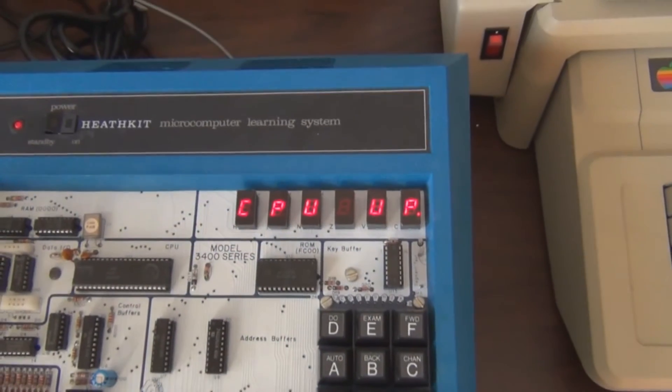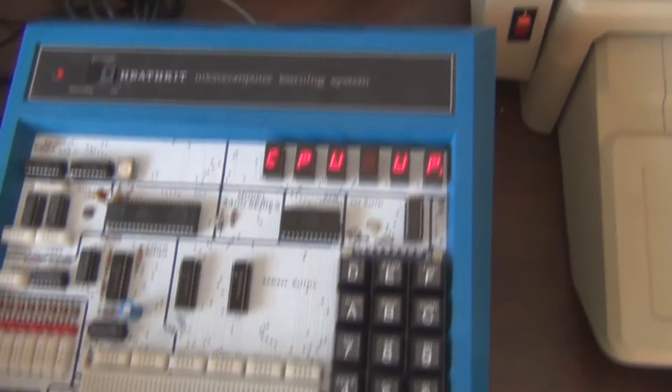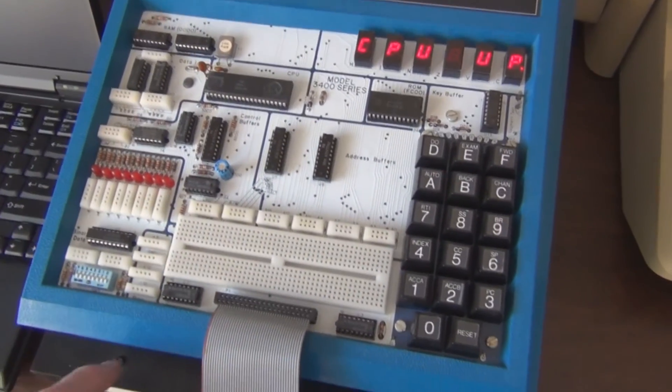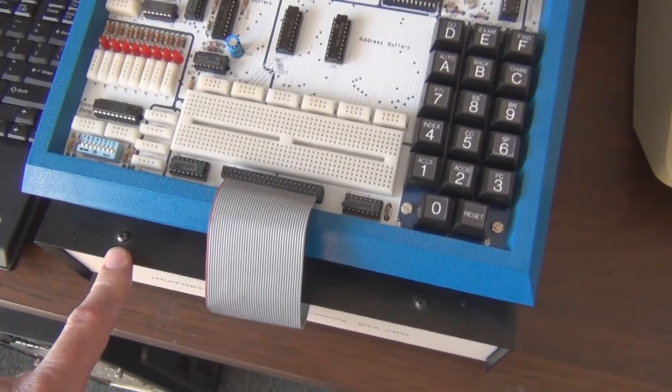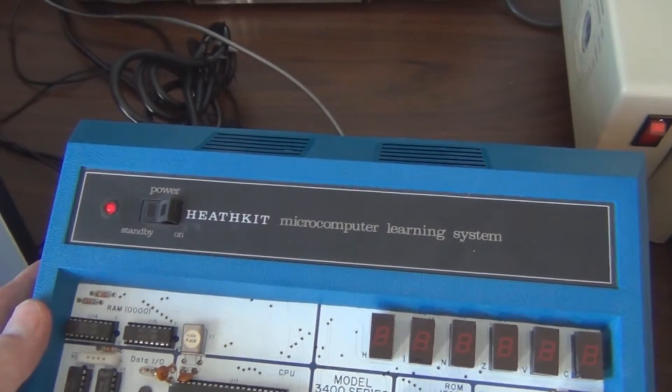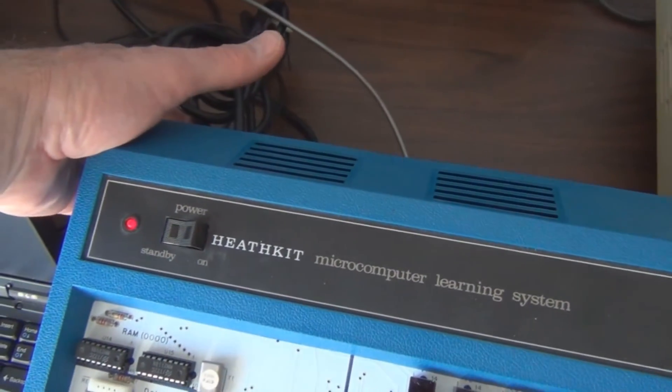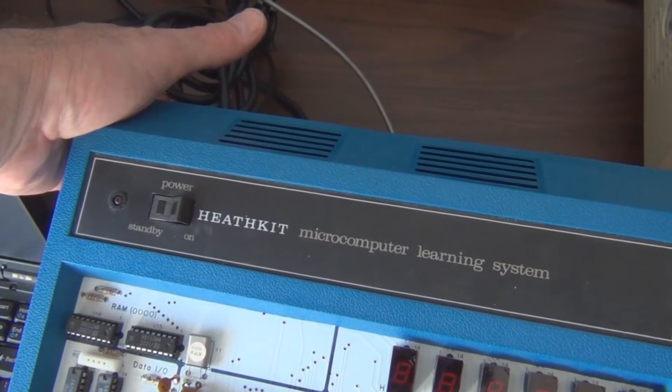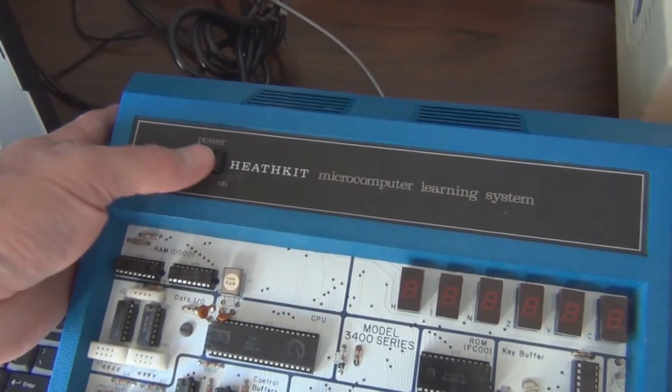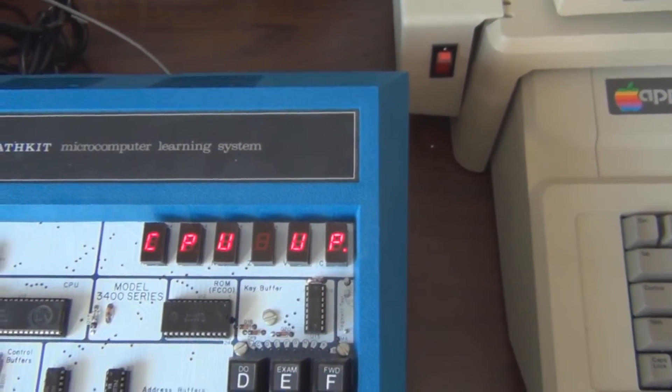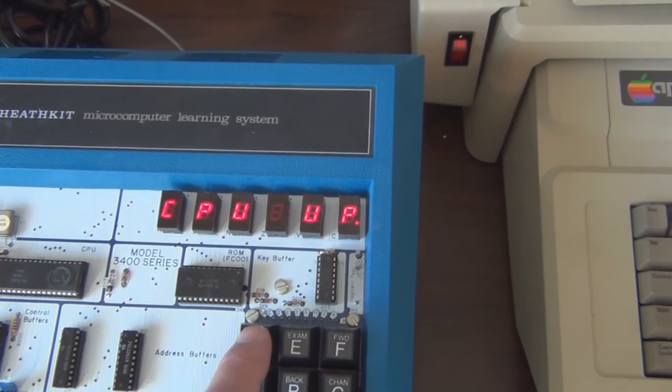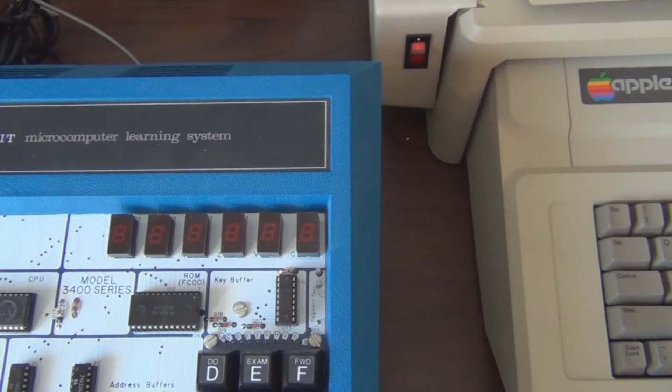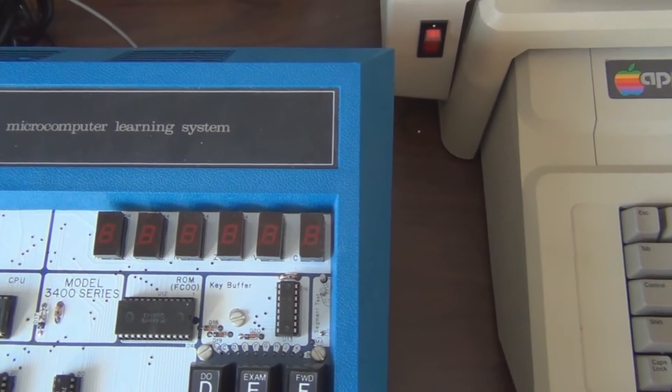The accessory is in standby when you turn this off, so I think you don't lose your program. Let me turn the whole thing off. Turn it on again. CPU up. Hit reset. We'll say DO 00000 and you can see nothing's happening.